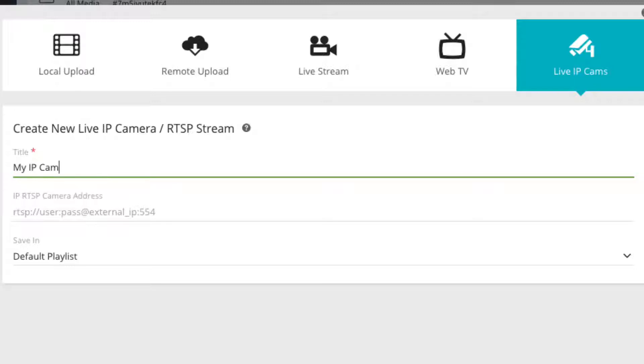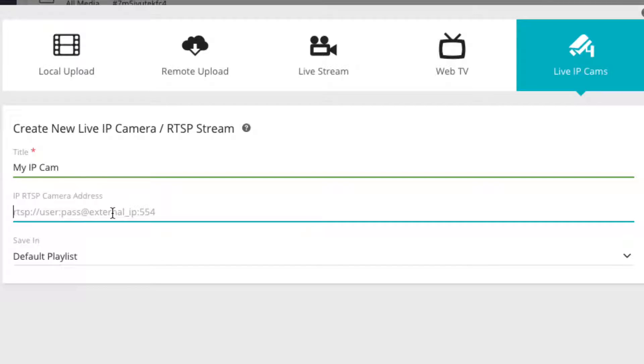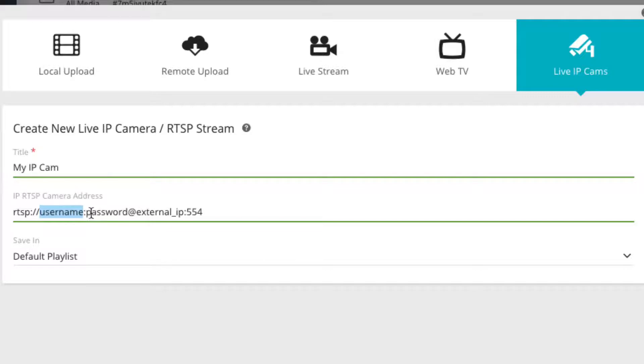Under IP RTSP camera address, enter the link for your IP camera including the username and password placed within the link. Simply replace the username part with your username and the password part with your password.